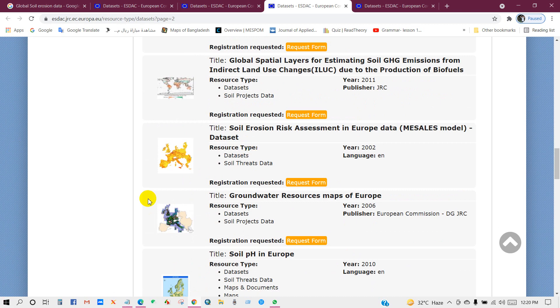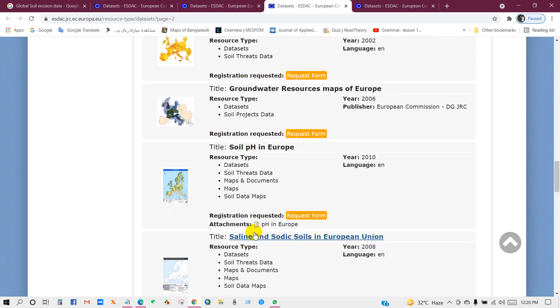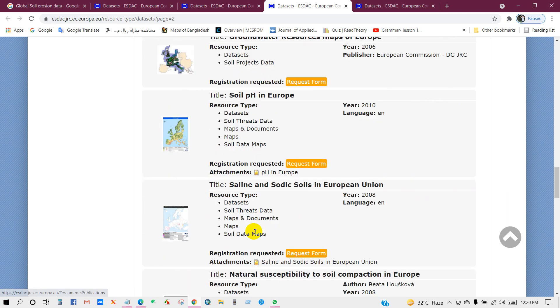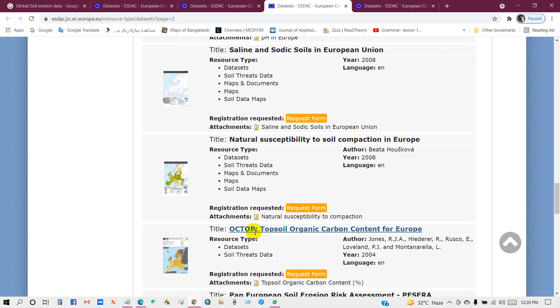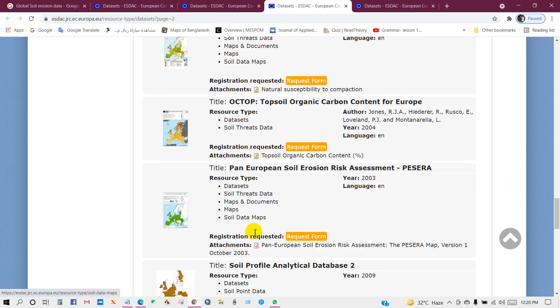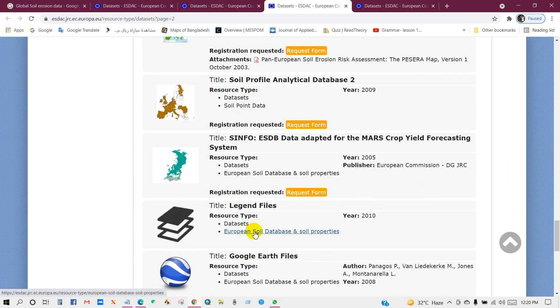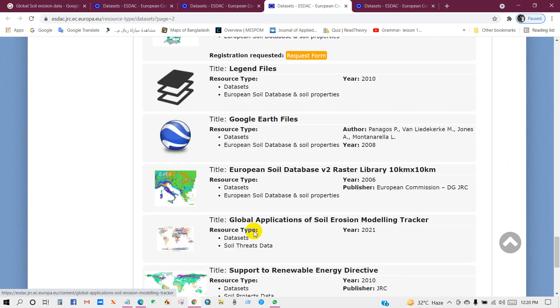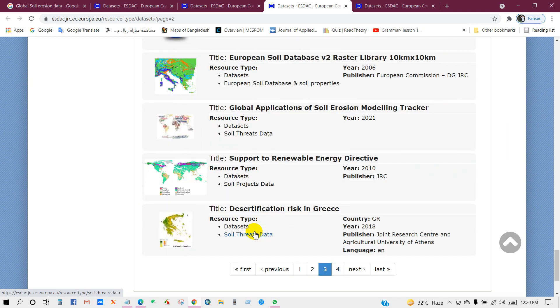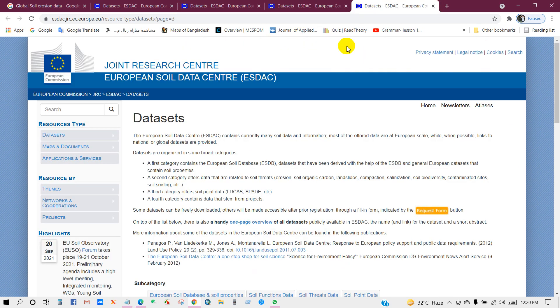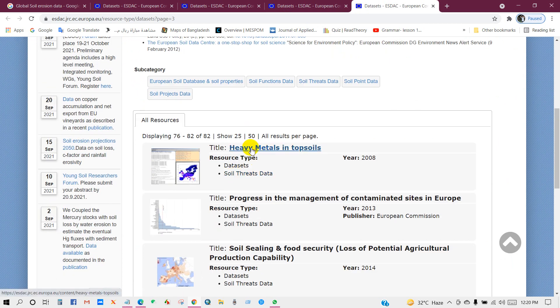So here you can see data set, data type, data reference, everything you will get from this website. In the fourth page we can see here heavy metals in top soils data and also many other data.